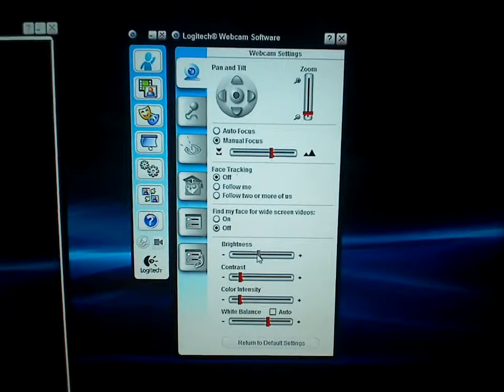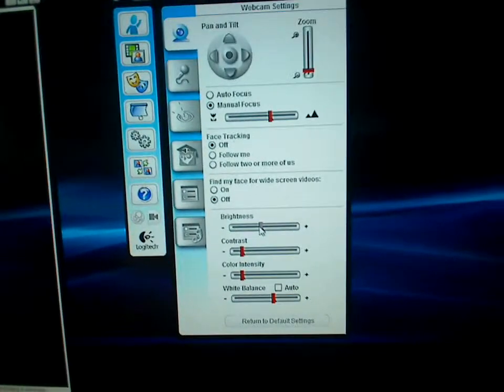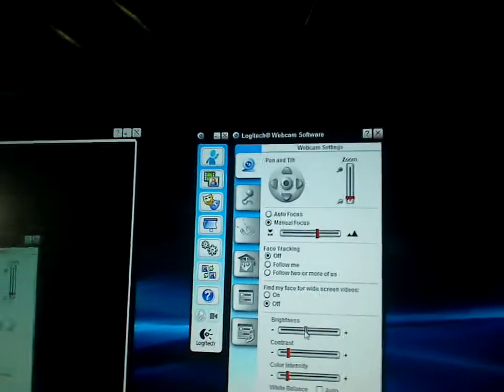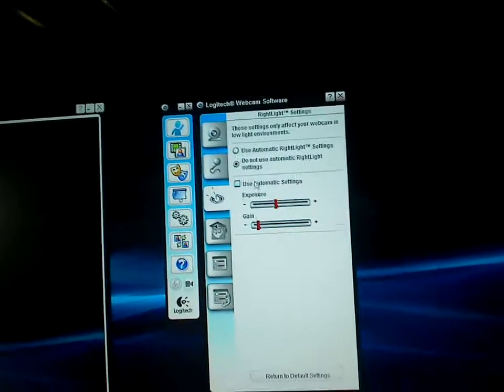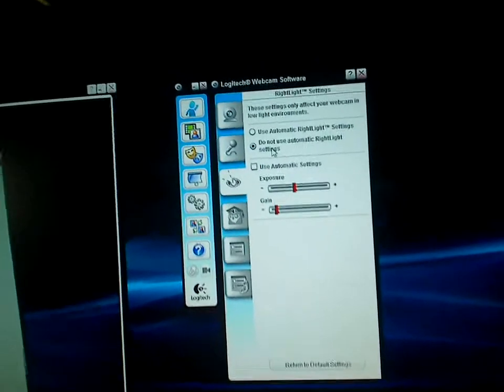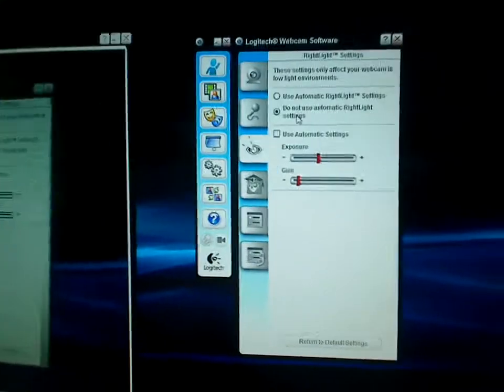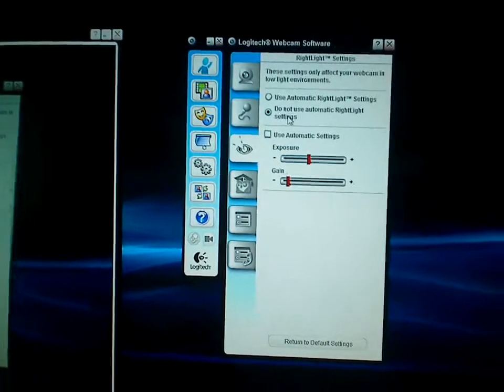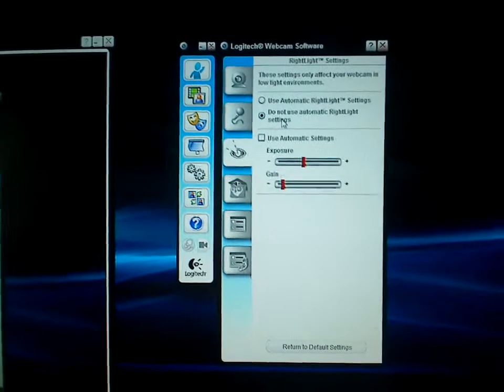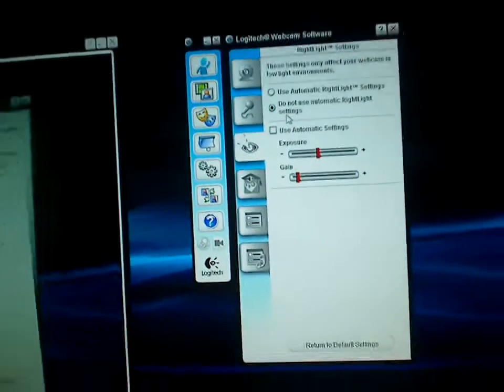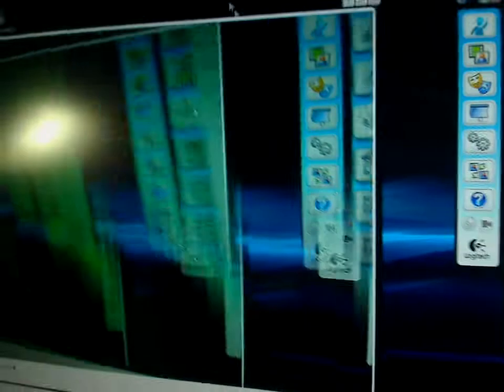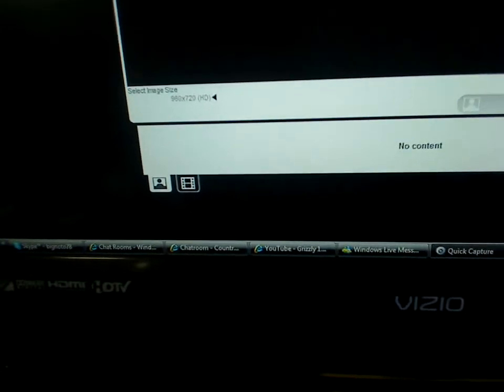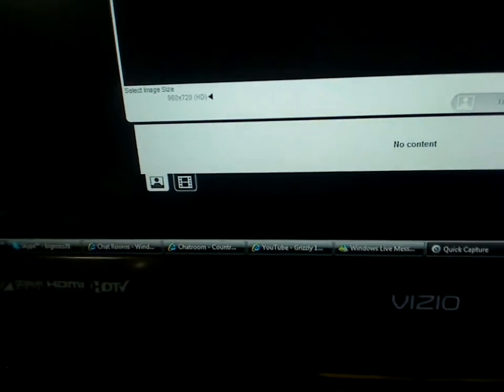And that's really it guys. It's real simple. Like I said, the main thing to remember is the more light the better and do not use the automatic right light settings on this camera, it really throws everything off. And don't forget, do not run the automatic update for this. If you run the automatic update you lose the 960 by 720 HD setting and that's what I run all my videos in.